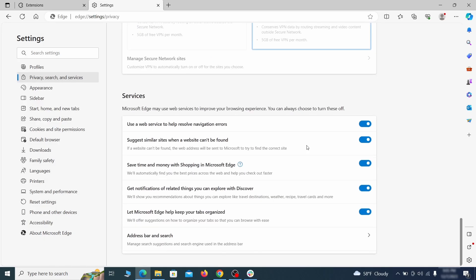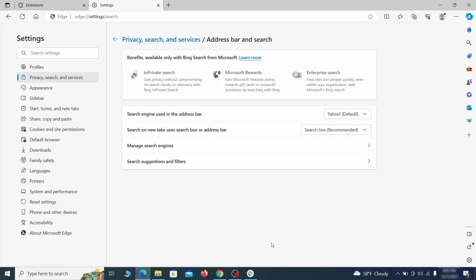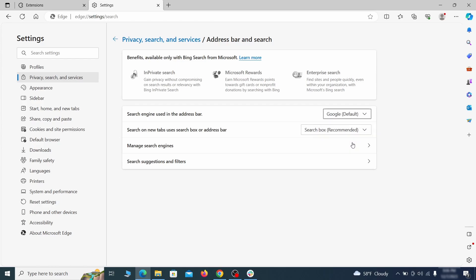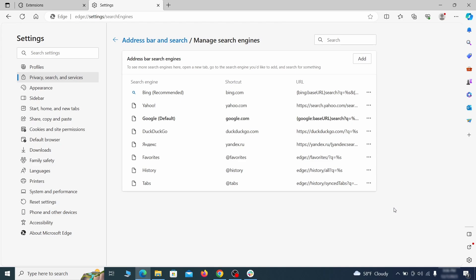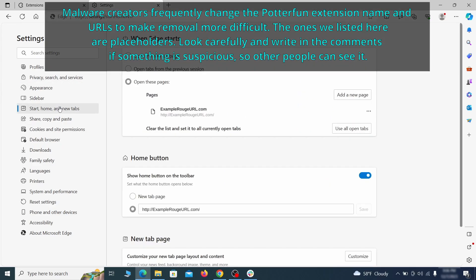Next check the start, home and new tab section for suspicious URLs that need to be deleted.